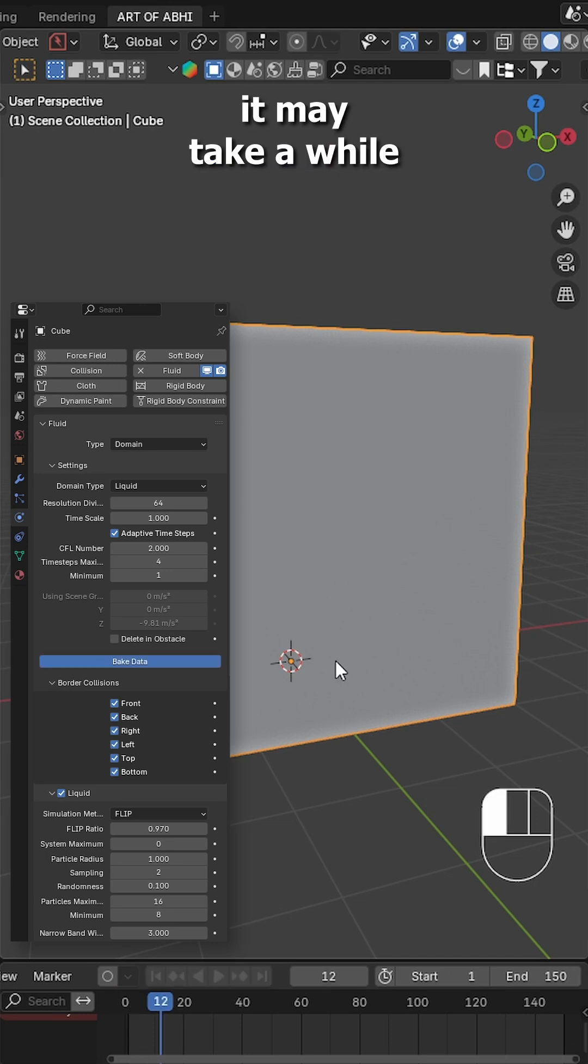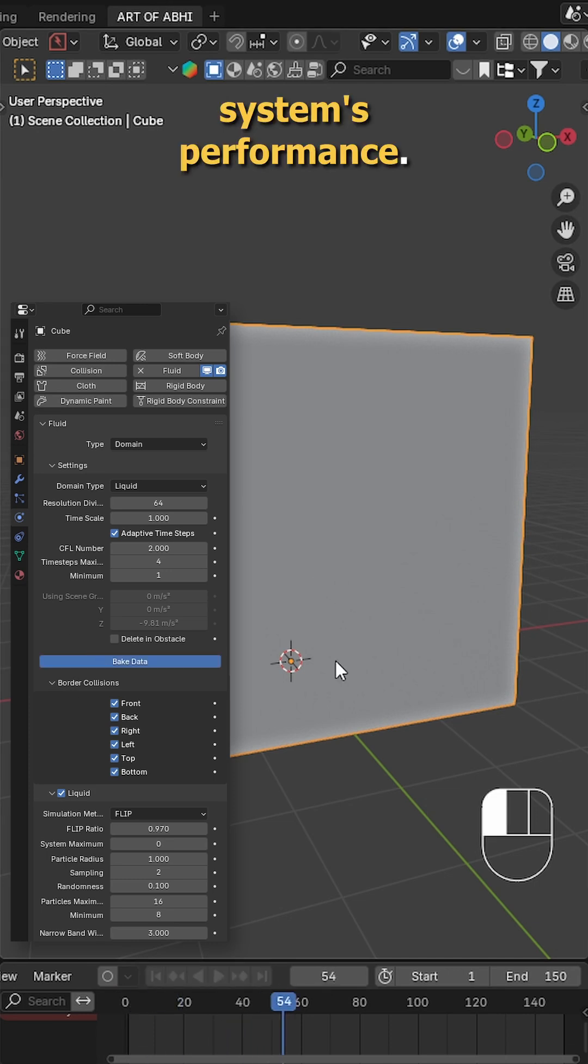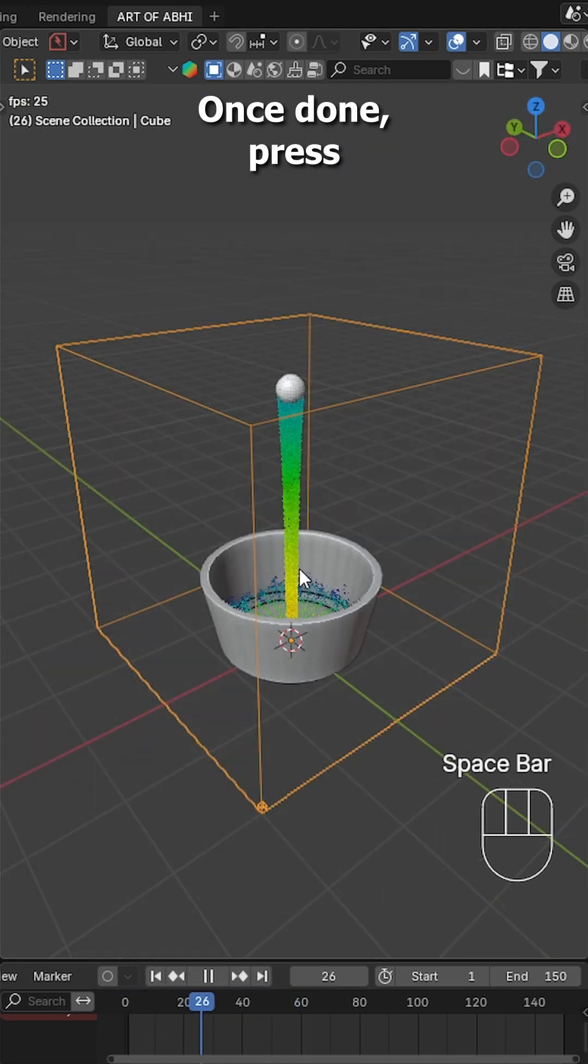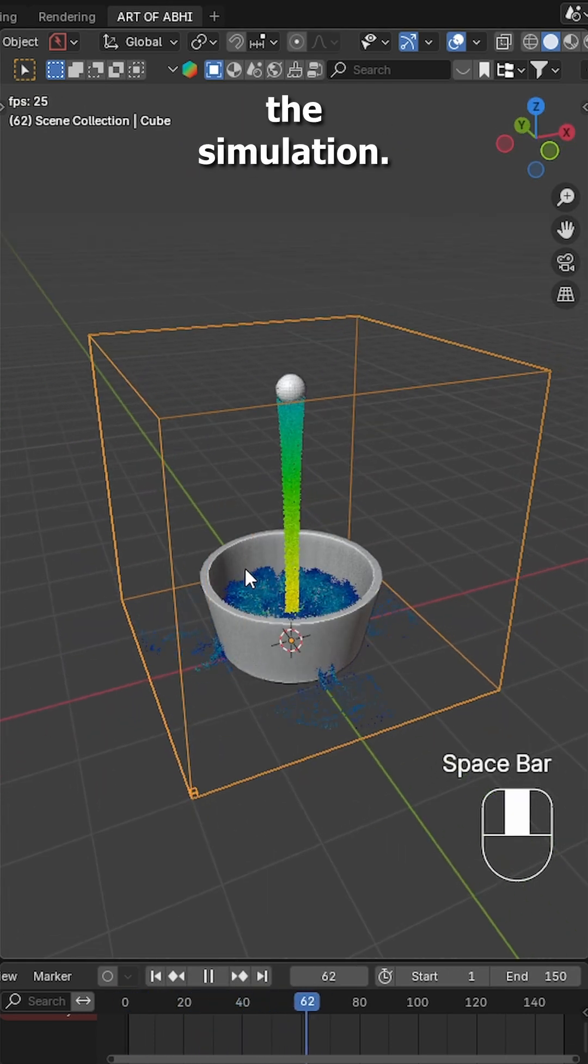Now hit bake data, it may take a while depending on your system's performance. Once done, press spacebar to preview the simulation.